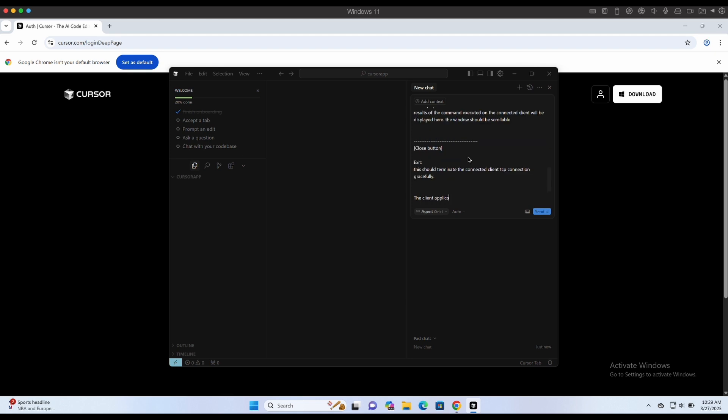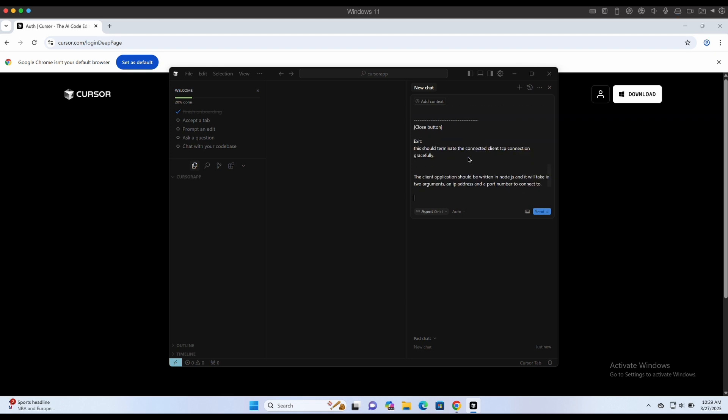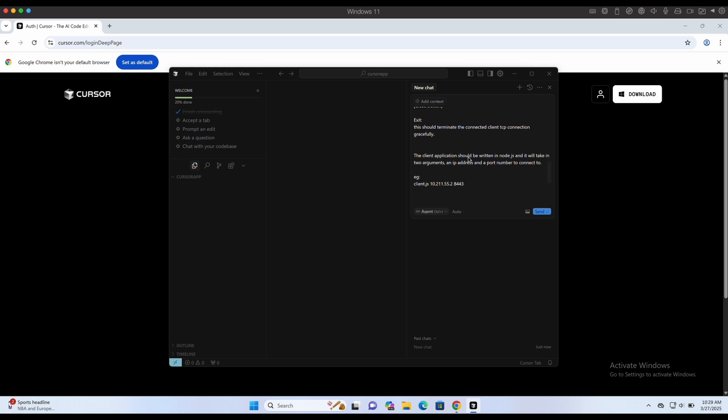Next, we will start prompting the client program. Client program is very straightforward. It should be able to connect back to our Electron server application that is listening on a TCP port.